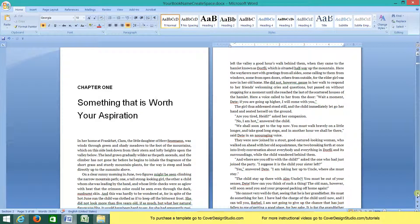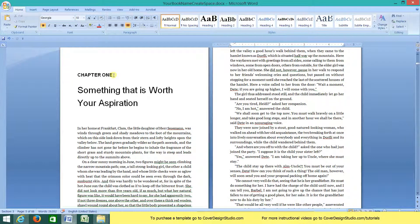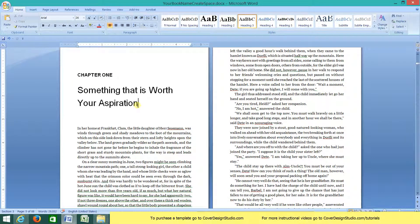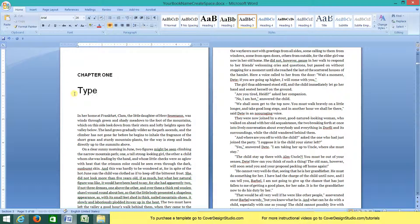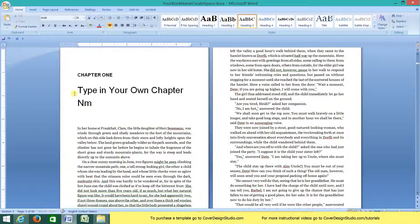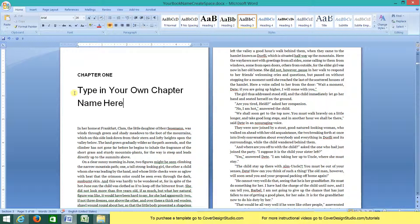Okay, so let's start with our first chapter heading. We can see that it's chapter one. And I'm going to change the title from something that is worth your aspiration. And you can see how easy that is to do. Now every once in a while you might run into a formatting problem. For these chapter headings, I don't recommend copy and paste because they can get a little fussy. I recommend just typing it straight in the way that I just did.